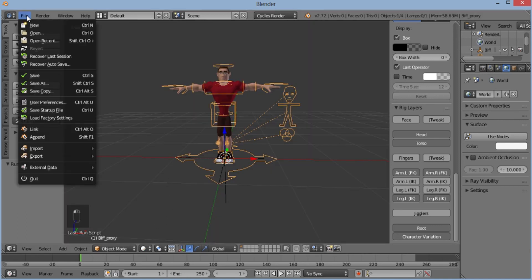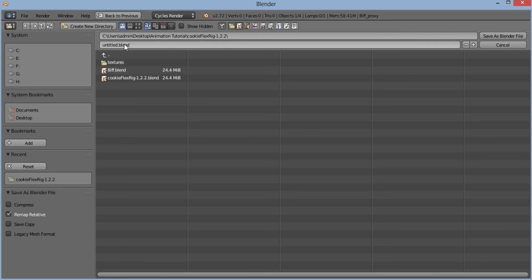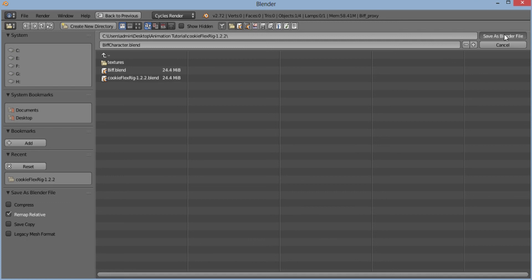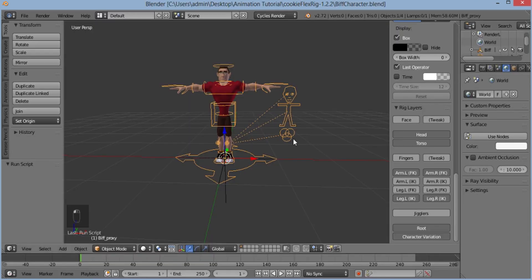Then I'll save it. Then I'll save this character as Biff character.blend. And now our character is ready.